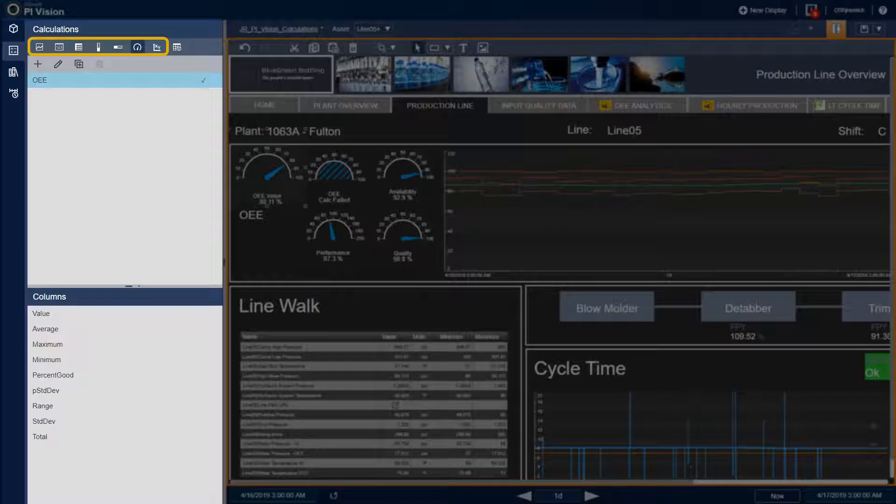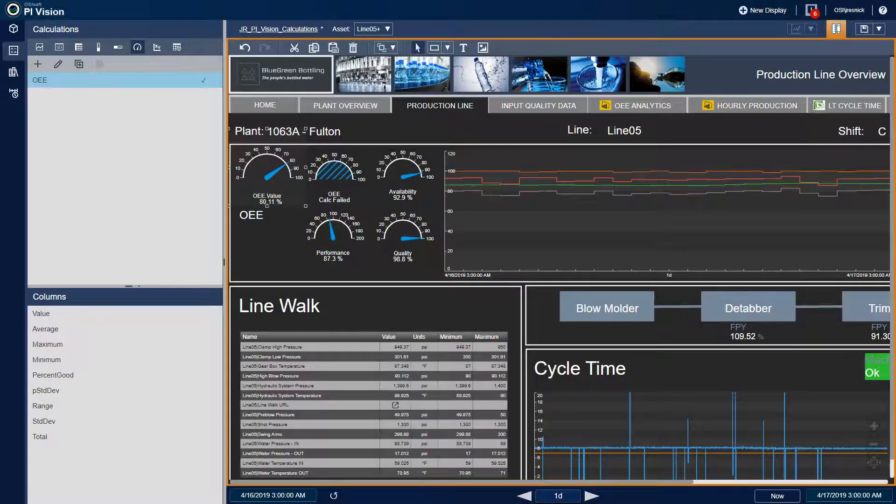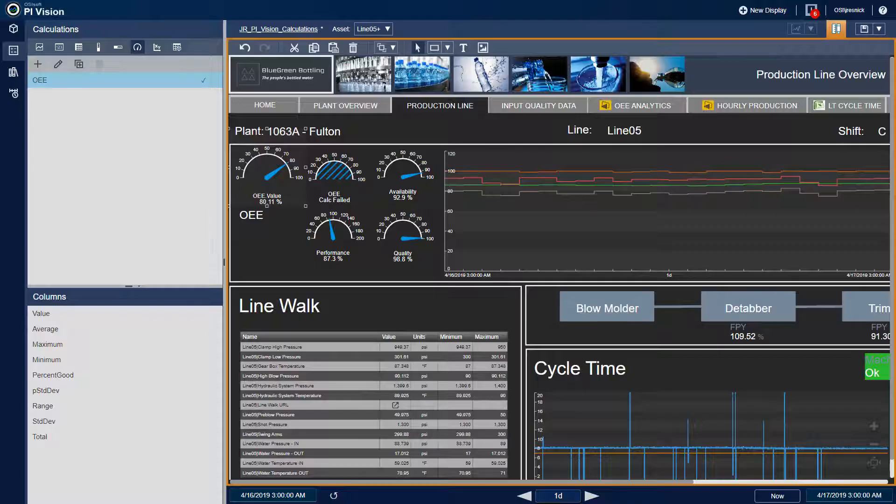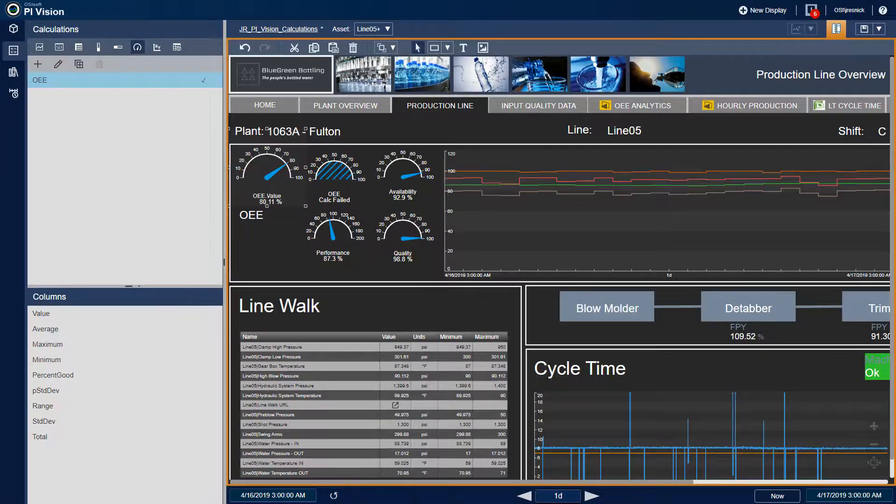You can use a calculation on any PI Vision symbol or configuration that supports a data item. Currently the calculations feature supports PI points. Let's go take a look at an example, and I'll get a few of my PI points to work with.